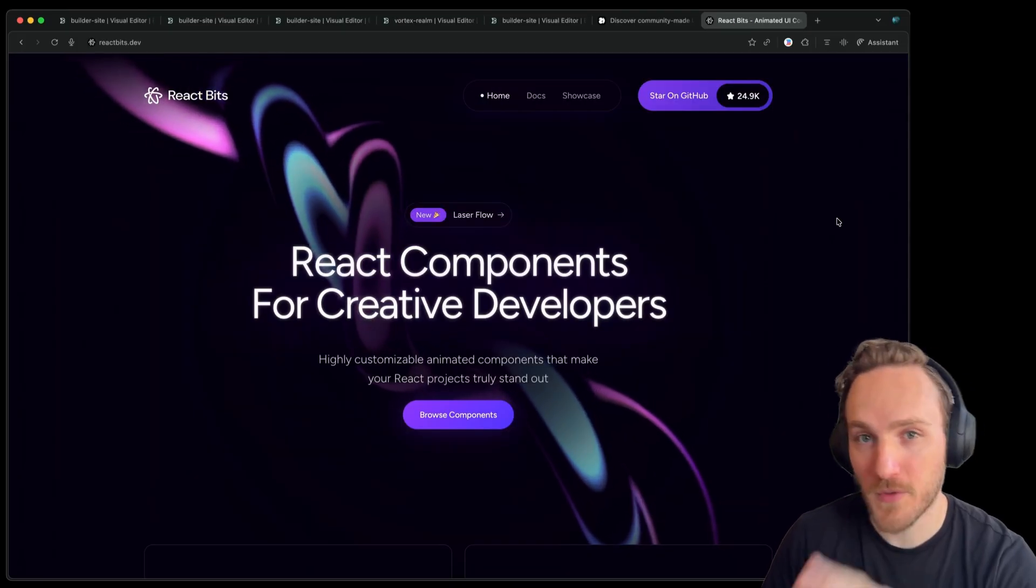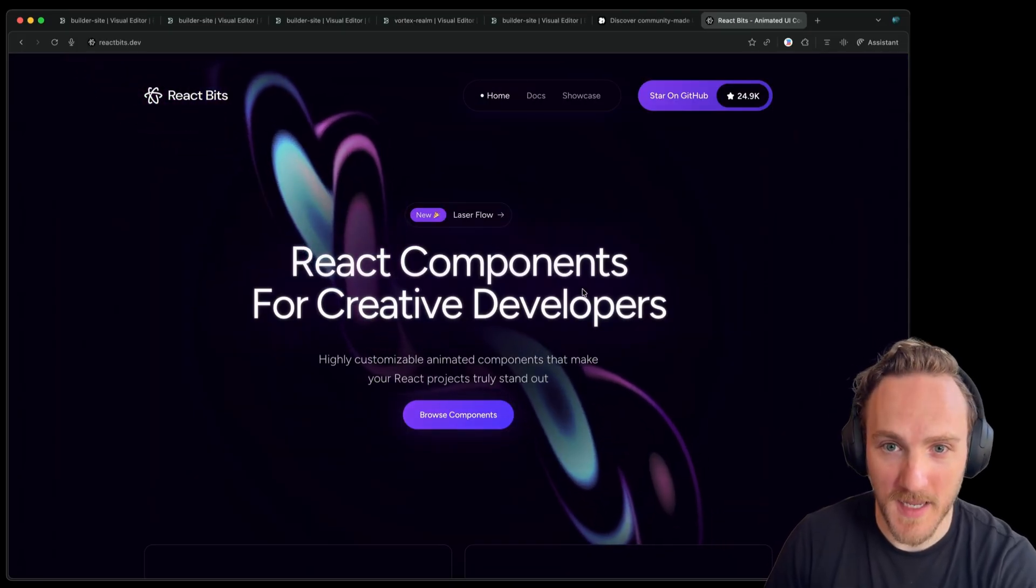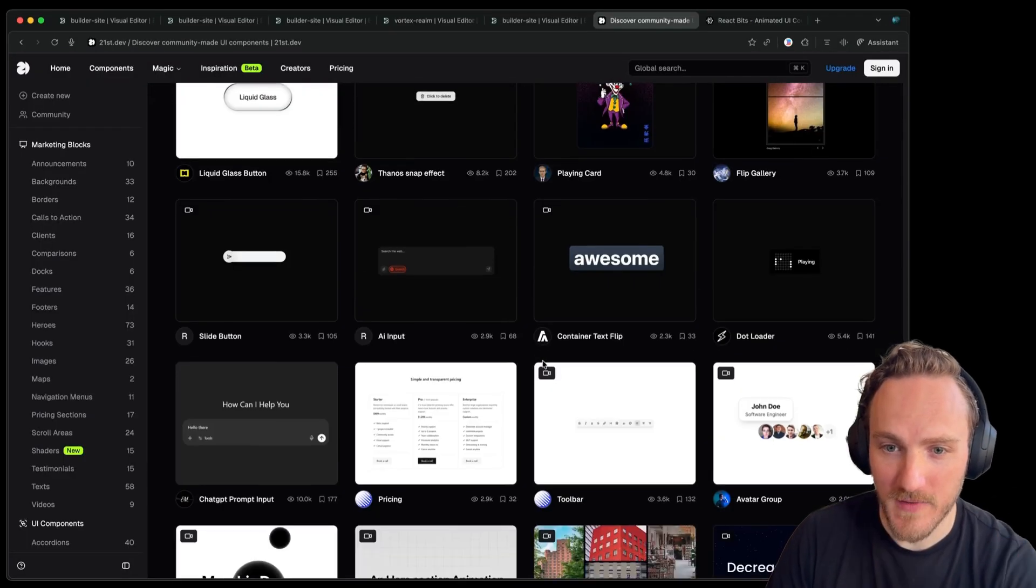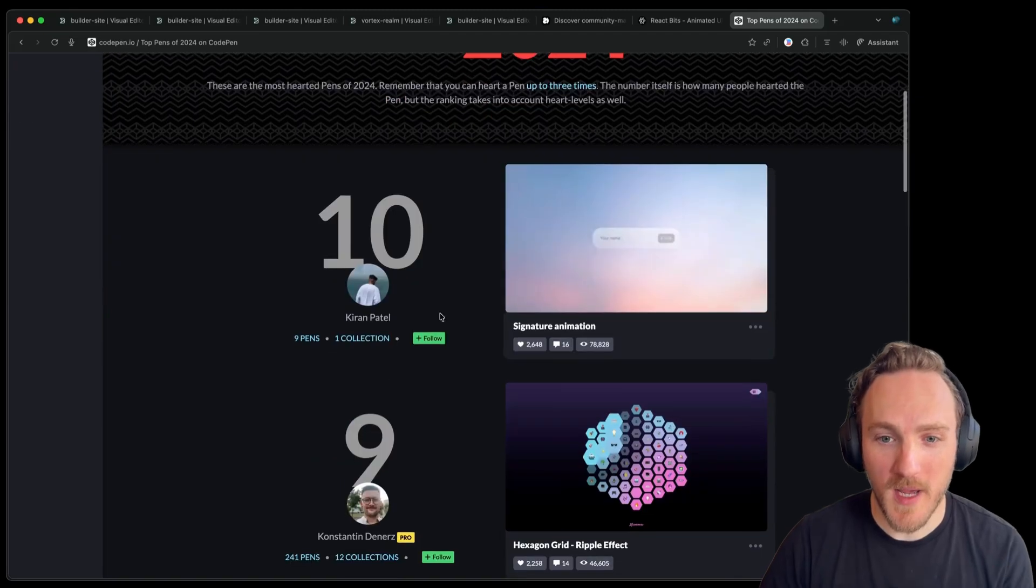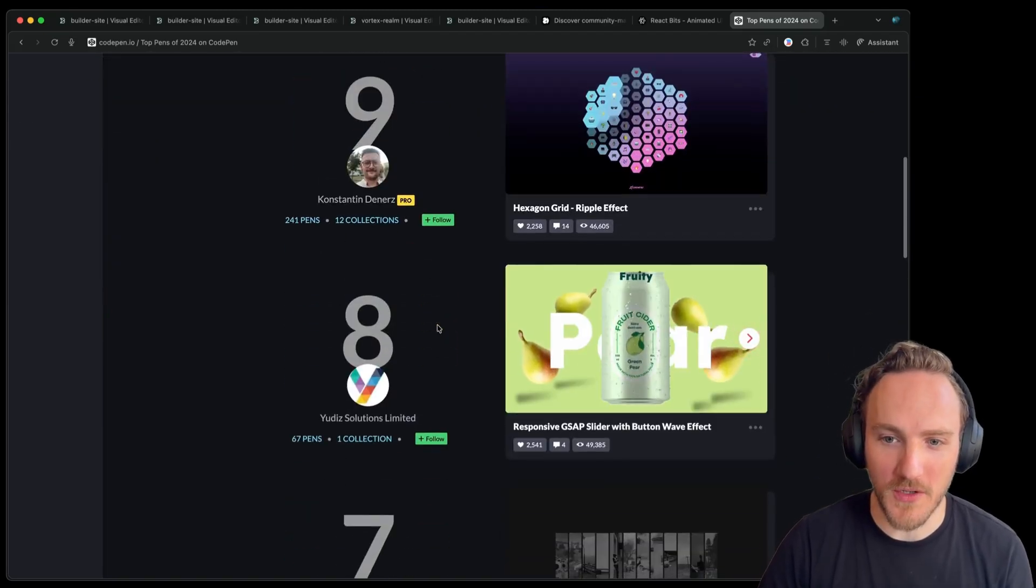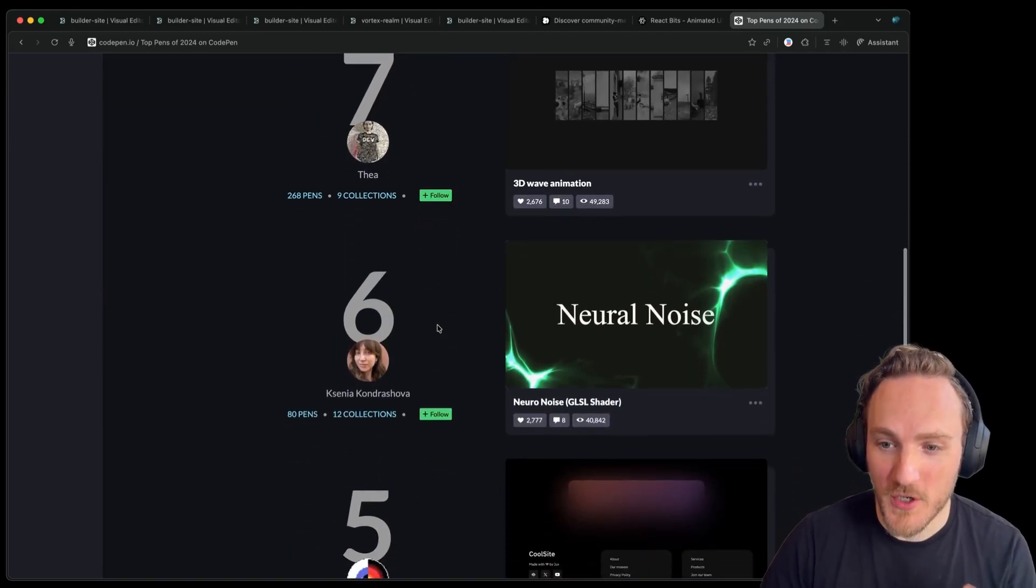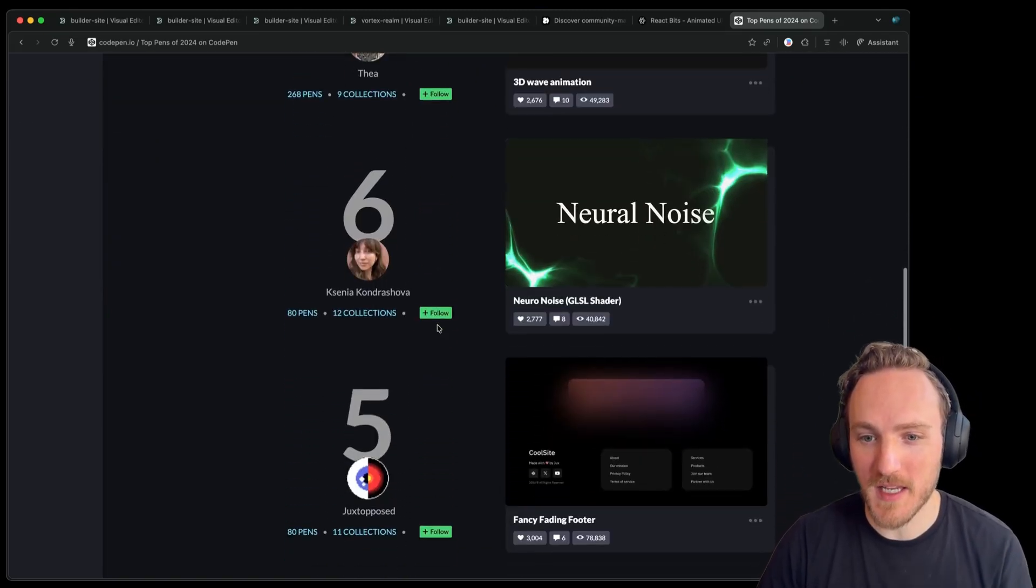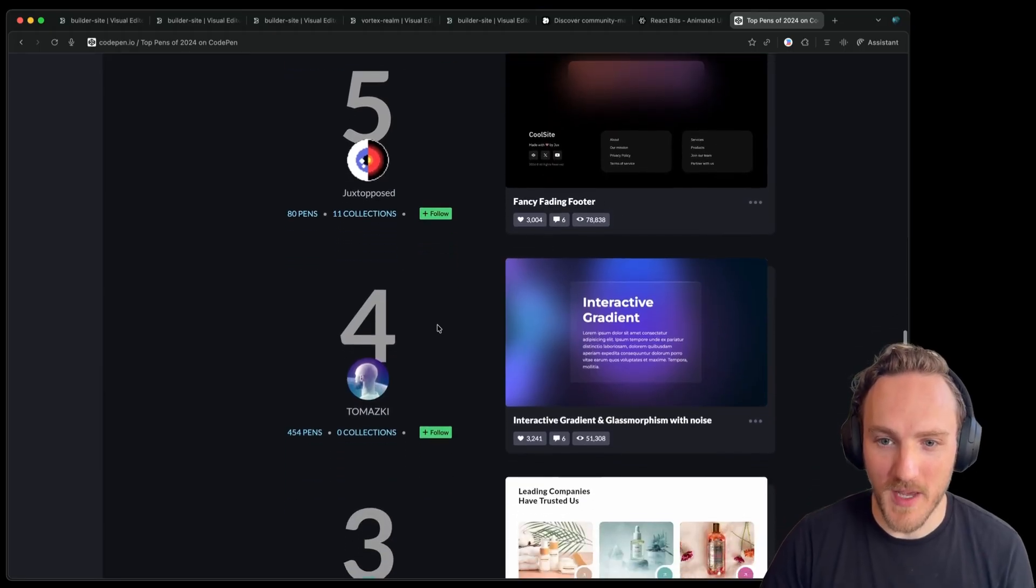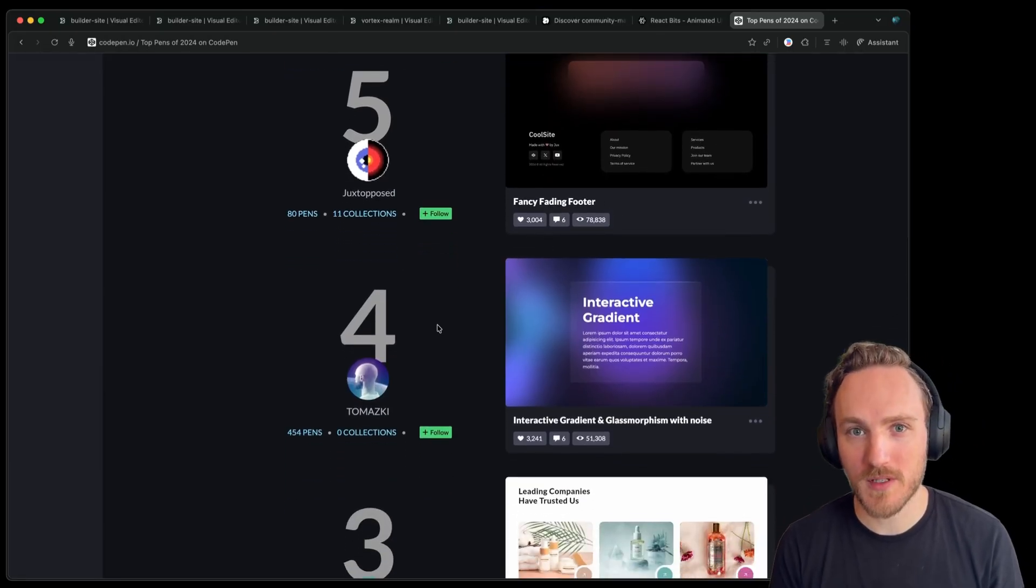In my opinion, the best three resources for this are reactbits.dev, 21st.dev, as well as CodePen's top lists for each calendar year, where you can look at the top 100 CodePens for any given year and grab inspiration from there. I'll link to all three of these in the blog post.